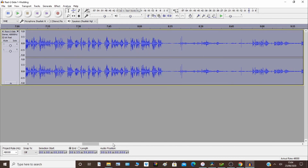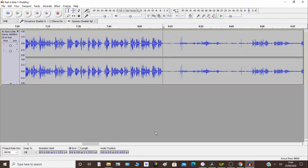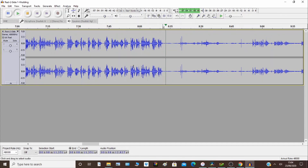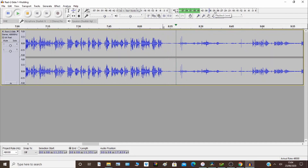So now we've applied the noise reduction. We'll go back to the section that we sampled — remember the noise was between 33 and 30. I'll play it back now. It was here, and it's kept the background noise.